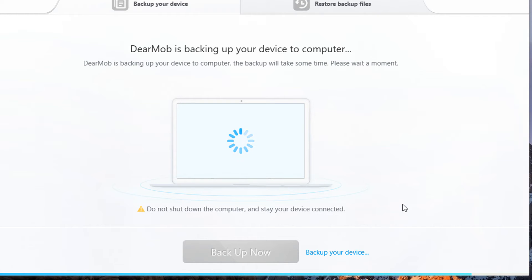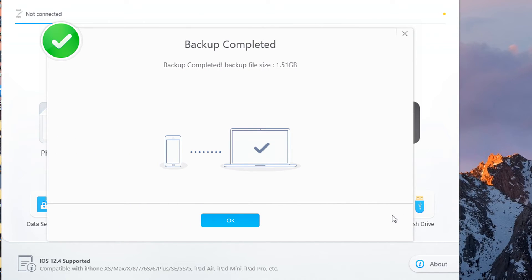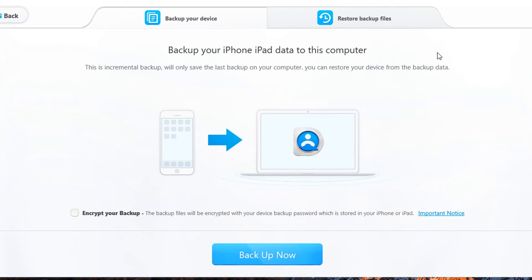And there you go, it took me around one and a half minutes. This was very quick, I'm amazed. As you can see, it says backup completed.